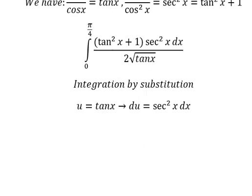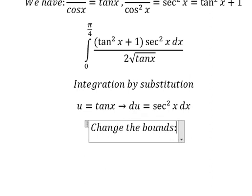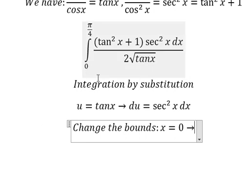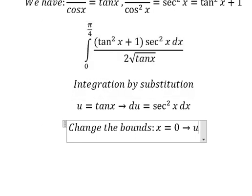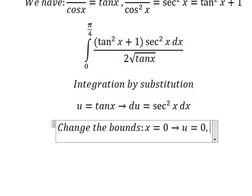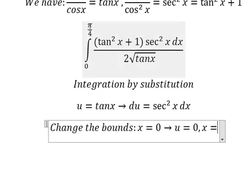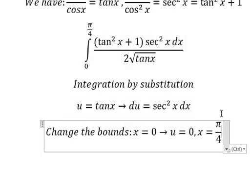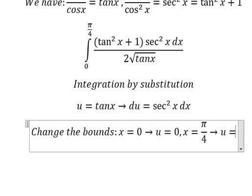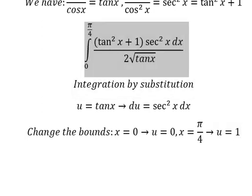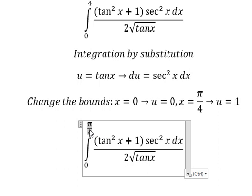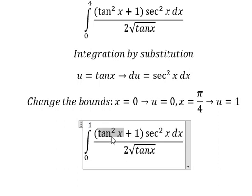Next we need to change the bounds. When x equals to zero, we put zero in here so u equals to zero. When x equals to π over four, we put π over four in here so u equals to one. So this one we change for one, this one we change for u.